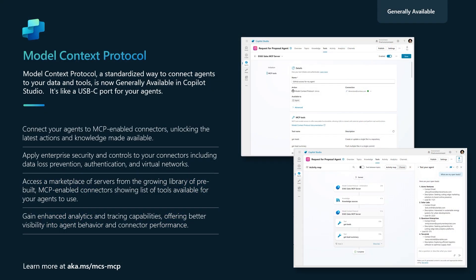Copilot Studio now supports MCP. What this means is that, in a few steps, you can connect your agents to MCP servers and get access to all the tools to build complex workflows. You can connect to MCP-enabled connectors to unlock the latest actions and knowledge. And all this in a secure fashion, applying the latest enterprise security, including authentication and DLP or data loss prevention.